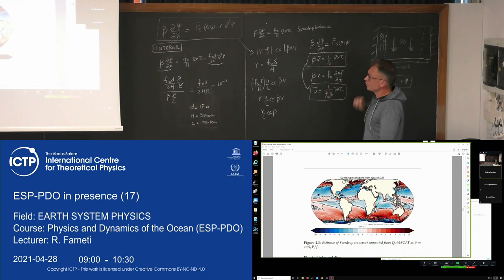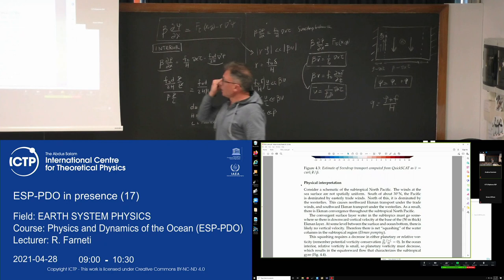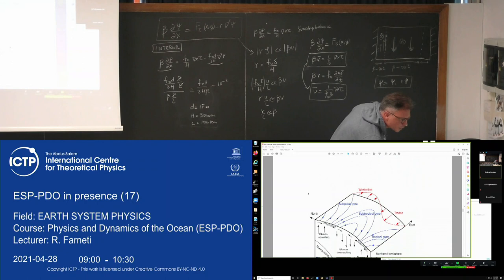The interior solution is easy — it is the Sverdrup balance. That's the interior solution of the Stommel model. The physical interpretation is conservation of PV within the interior.